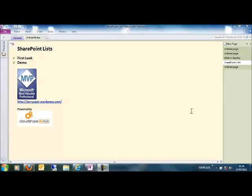Hello and welcome everybody, my name is Jerry Asir and I'm a SharePoint MVP. In this session we're going to look at a very important piece of information in SharePoint called lists. Lists are integral part of SharePoint - almost everything in SharePoint is saved in a list.